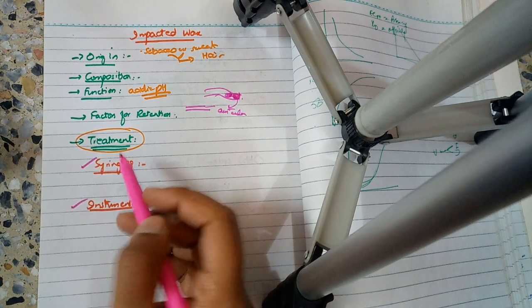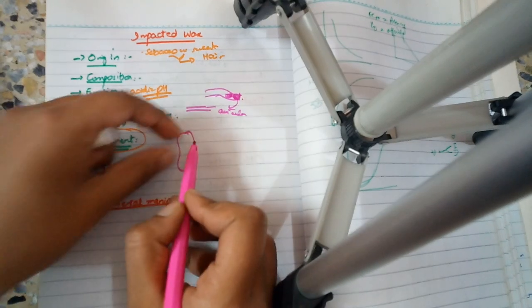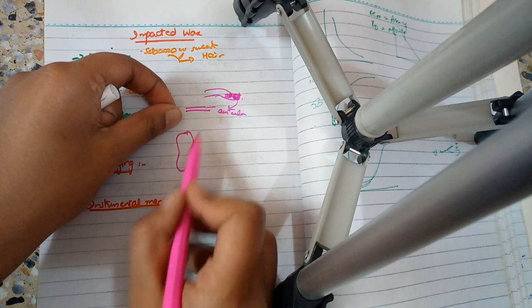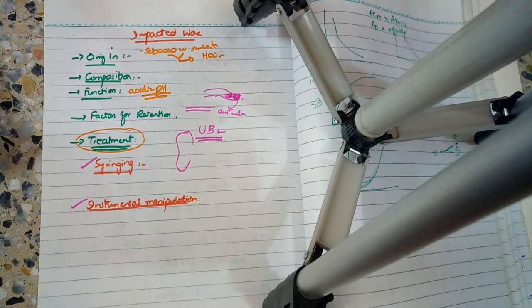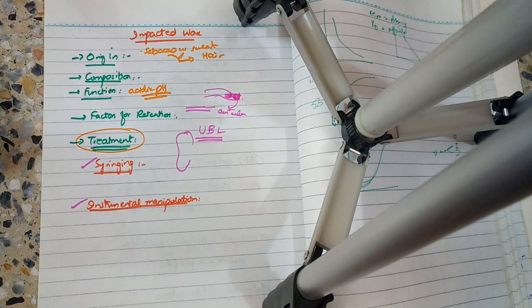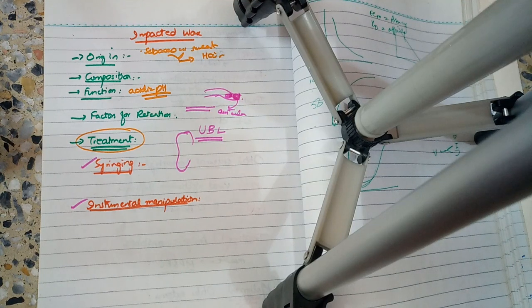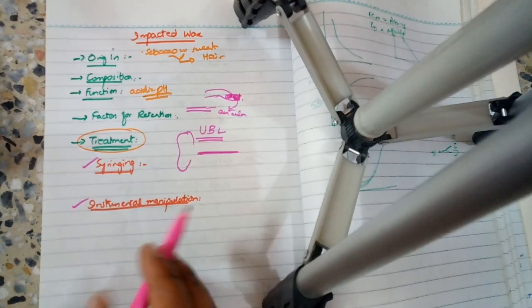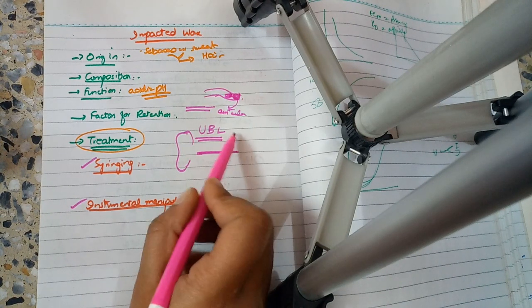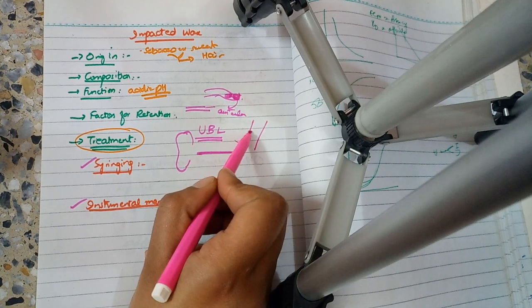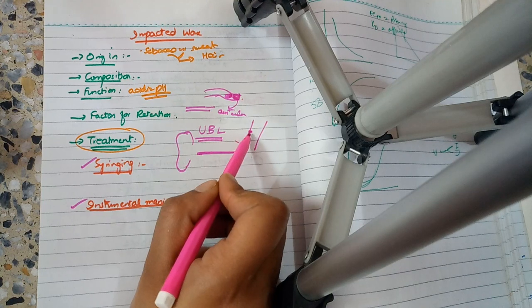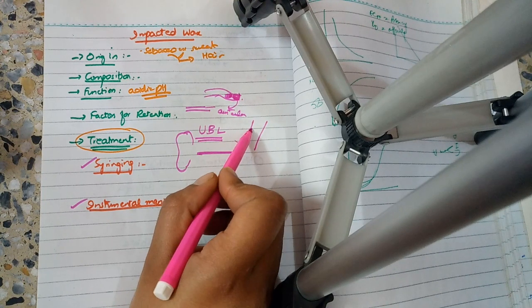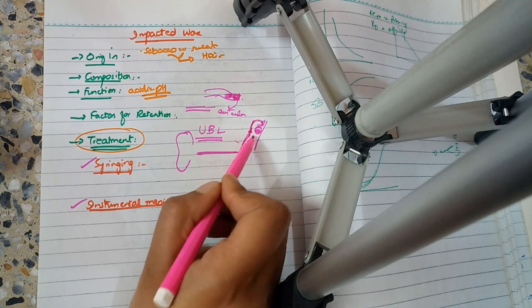Now let's go to treatment. Syringing and instrumental manipulation. First, pull the patient's ear upward, backward and laterally so that the external auditory canal straightens. The canal is normally S-shaped, so pull upward, backward and laterally (UBL). Then use a large syringe with body temperature water.